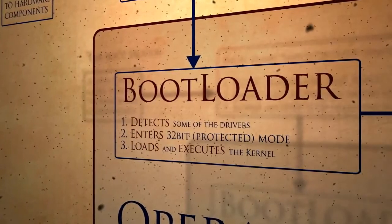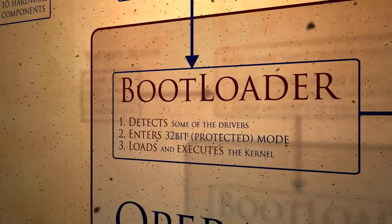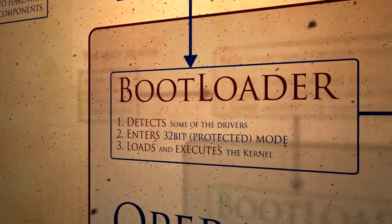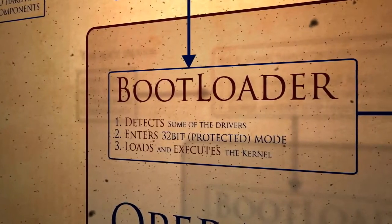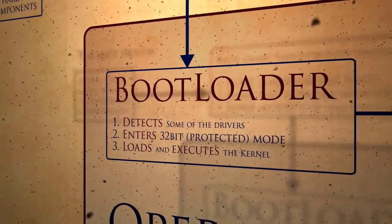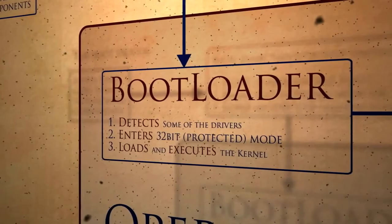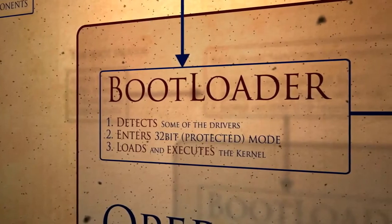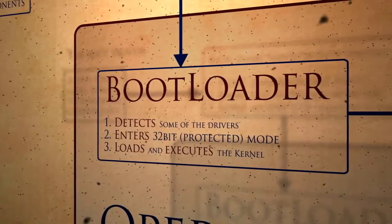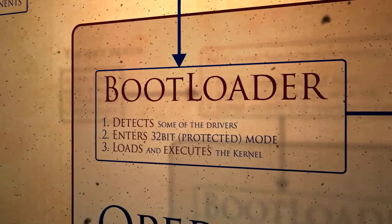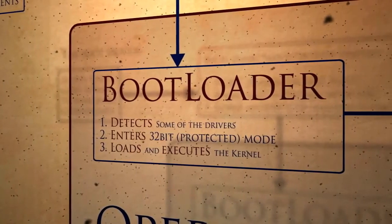Inside the boot sector, there is what we call the bootloader, the first major component of an operating system. After loading it, the BIOS executes the bootloader and gives full control to the operating system.